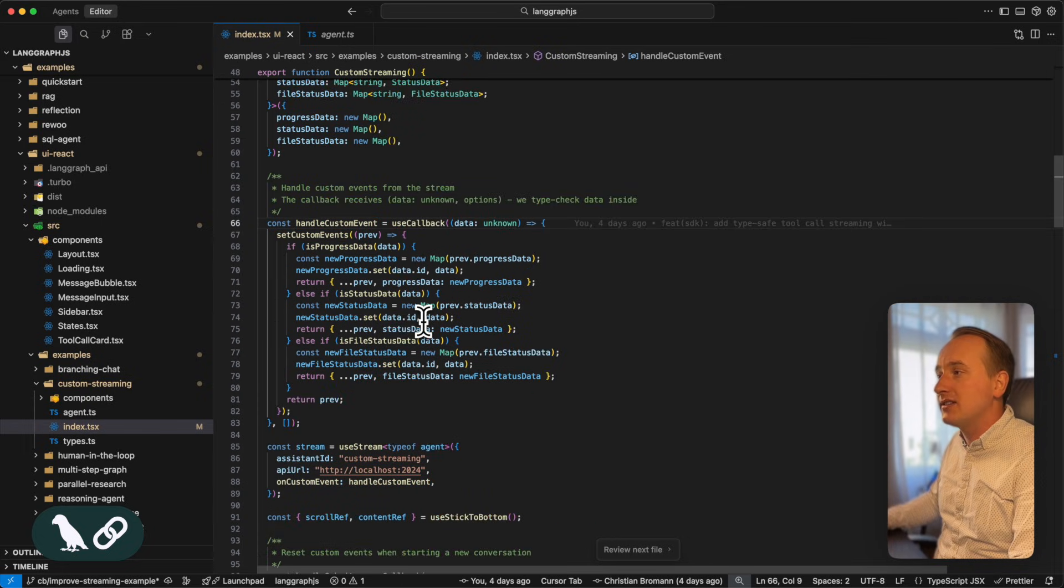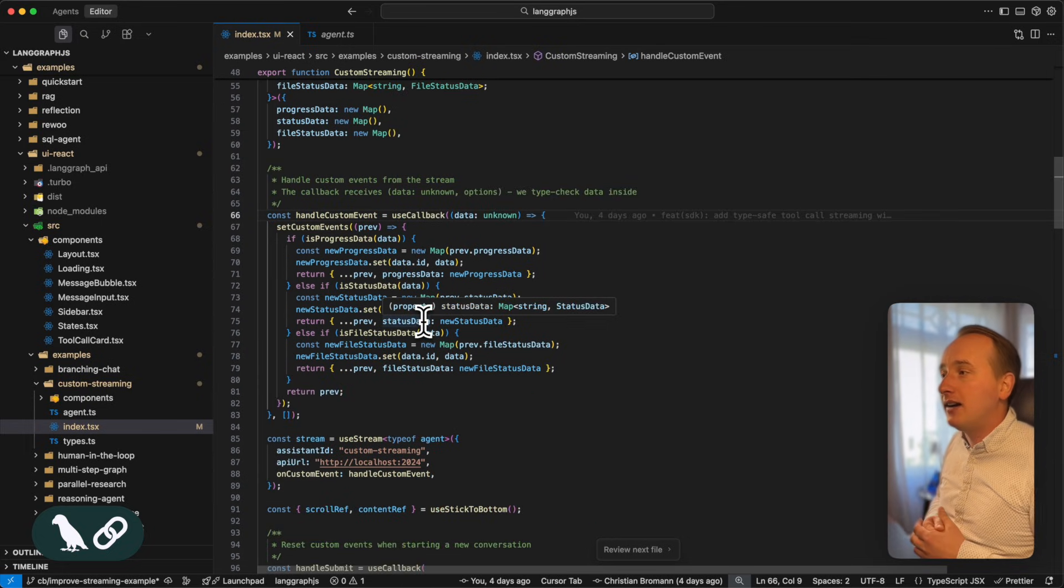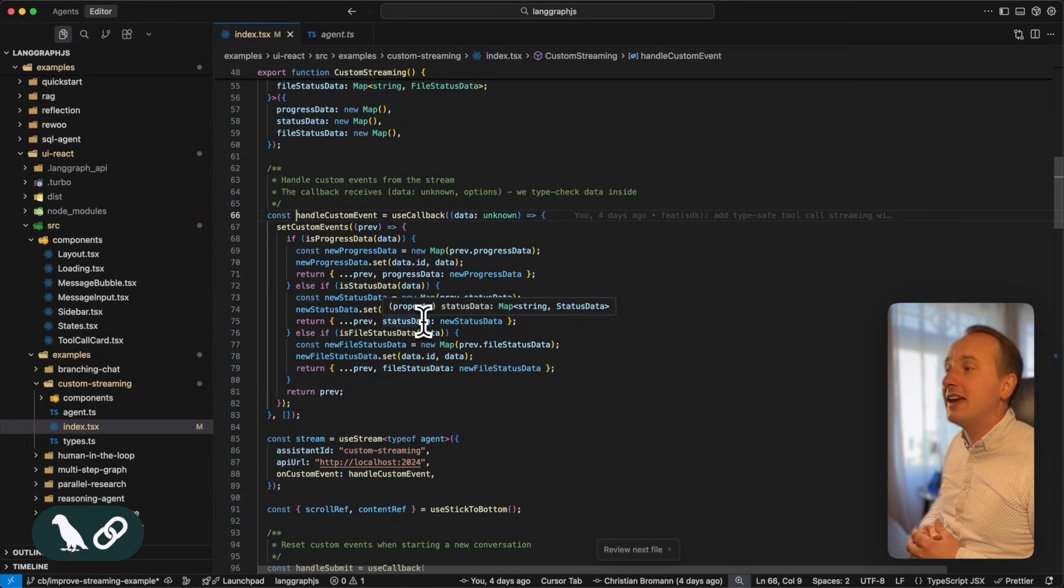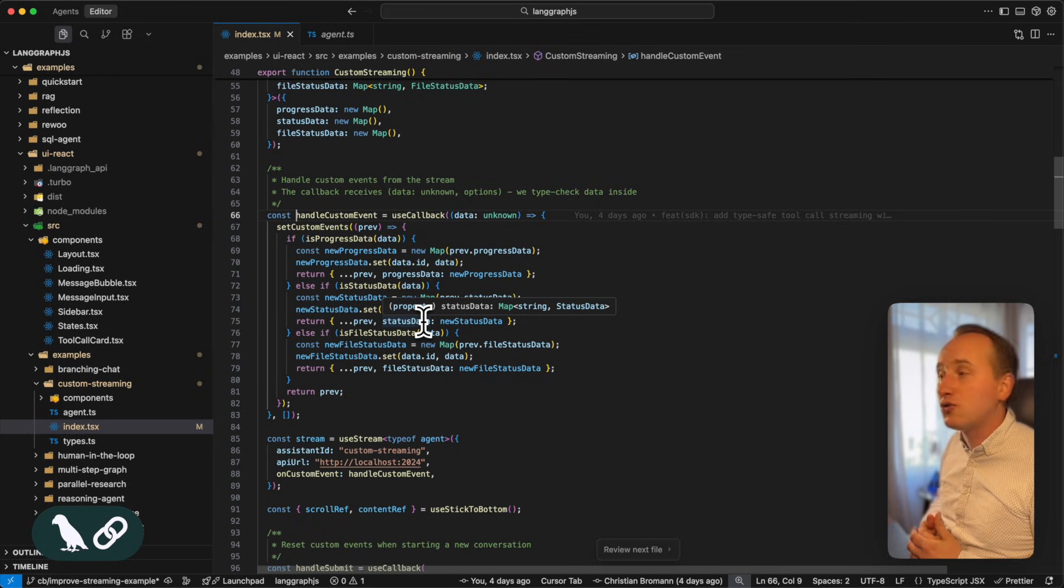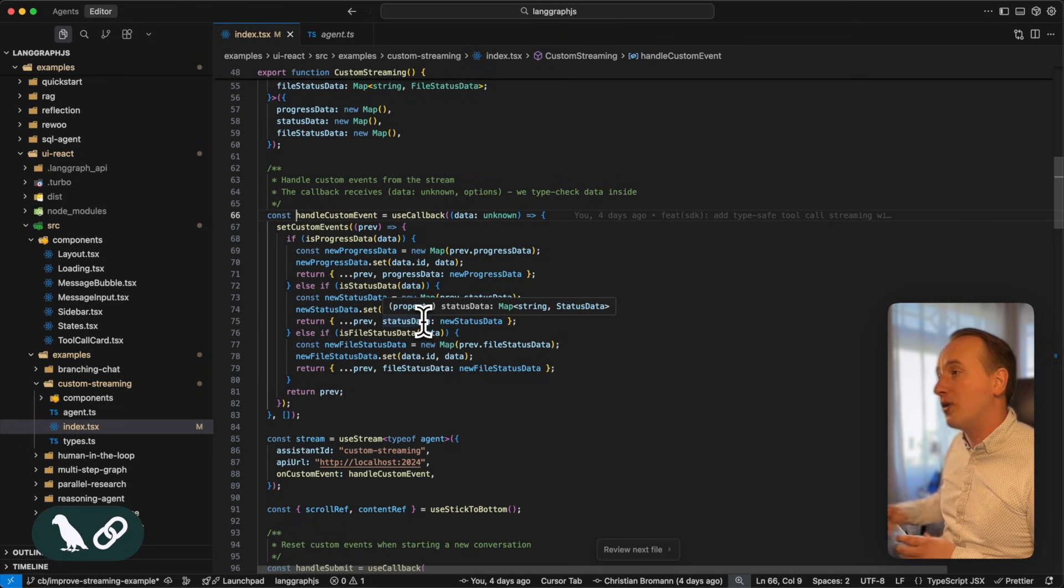where we essentially just collect the data and put them into dedicated maps that we then access during the rendering time of our component.